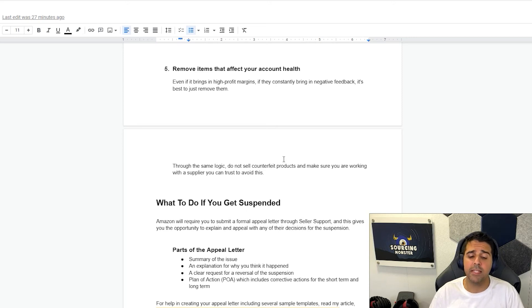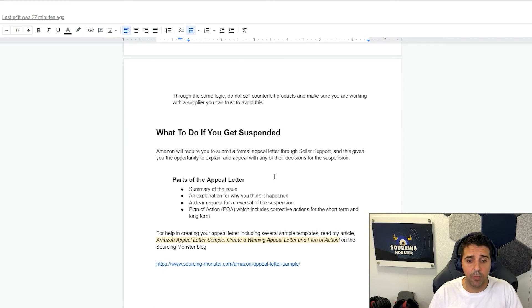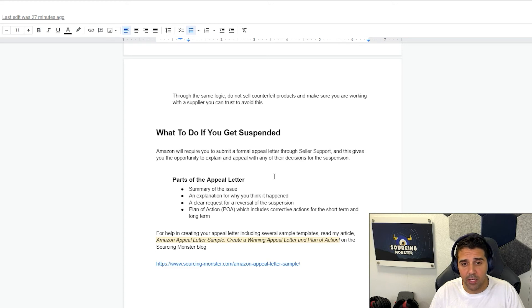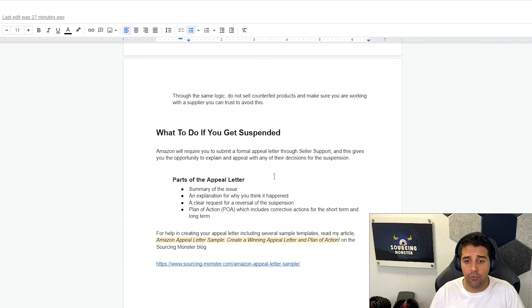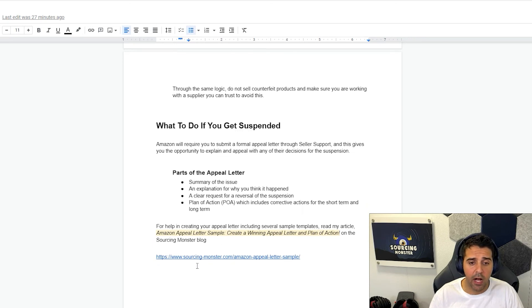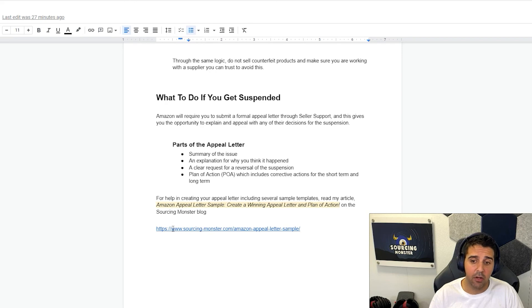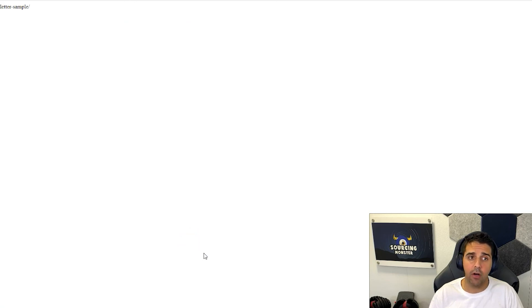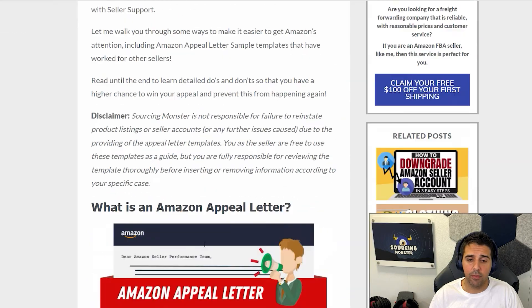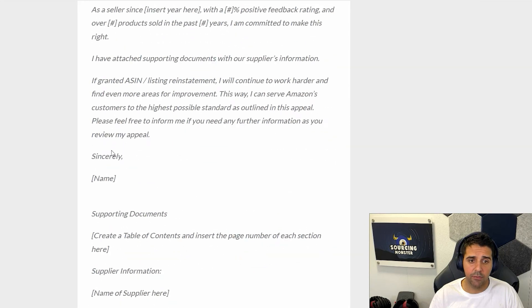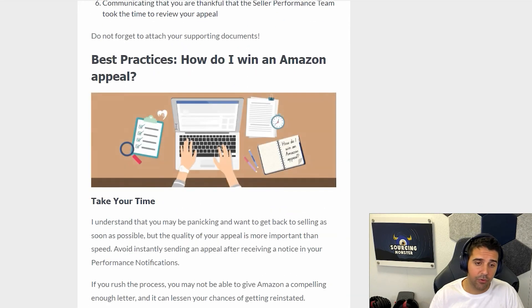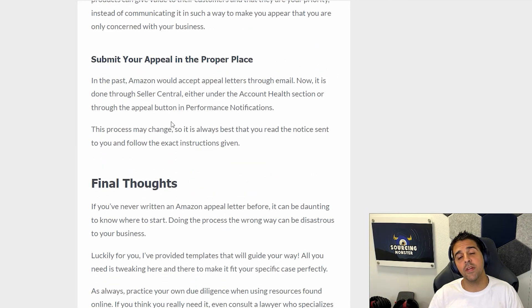What to do if you get suspended? Amazon will require you to submit a formal appeal letter through seller support, and this gives you the opportunity to explain and appeal with any of their decisions for the suspension. Parts of the appeal letter include: summary of the issue, an explanation of why you think it happened, a clear request for a reversal of the suspension, and a plan of action (POA) which includes corrective actions for the short term and long term. We created a blog post about it. You can check it out for help in creating your appeal letter, including several sample templates. Read more article: Amazon appeal letter sample, create a winning appeal letter and plan of action on the Sourcing Monster blog. You can check it out here. As you can see, it's very informative, and we do give templates, so check it out. I hope you don't need to use it, but if you do, then it could be a big help for you.